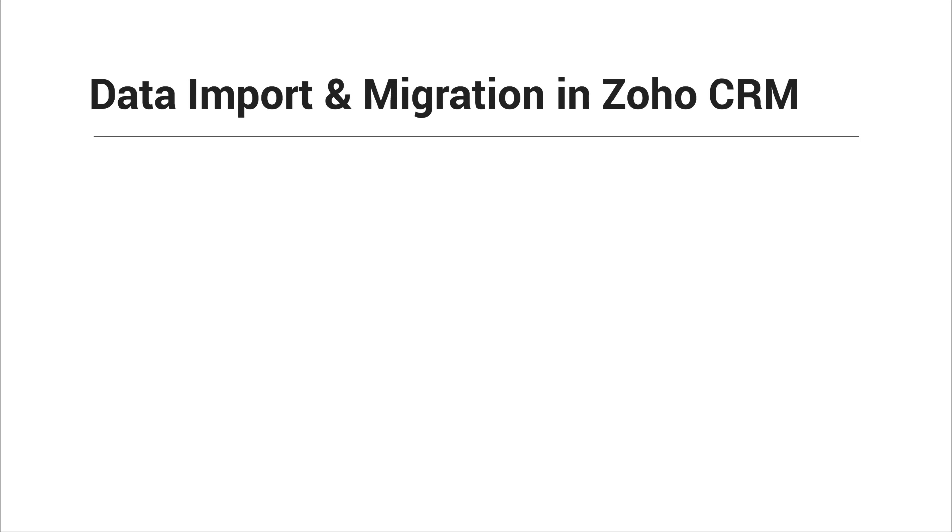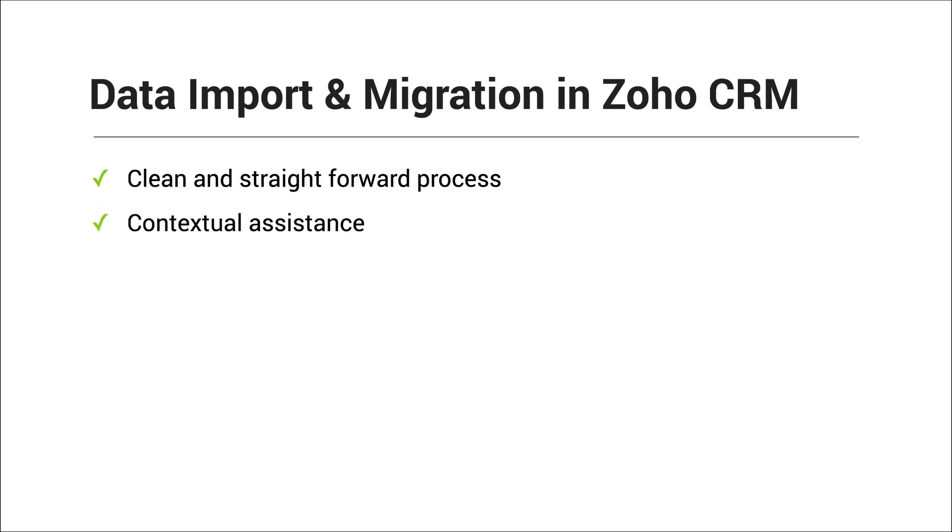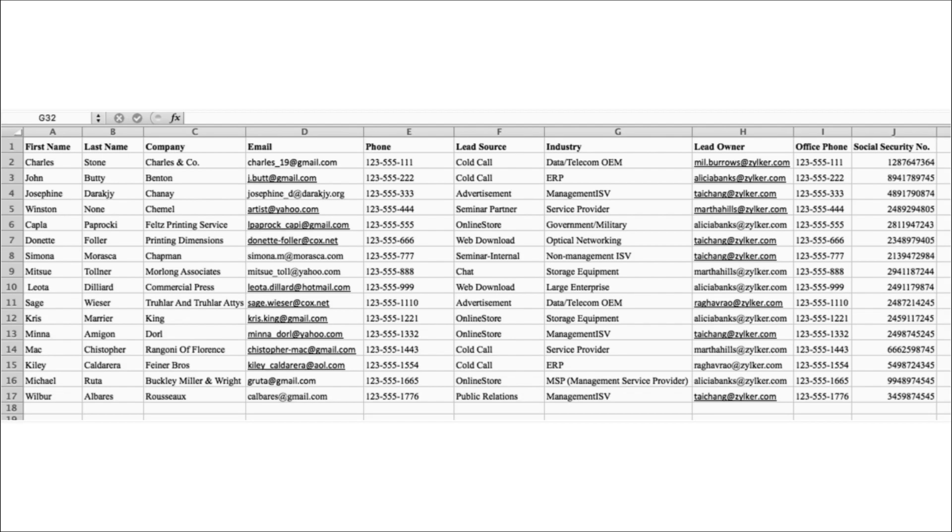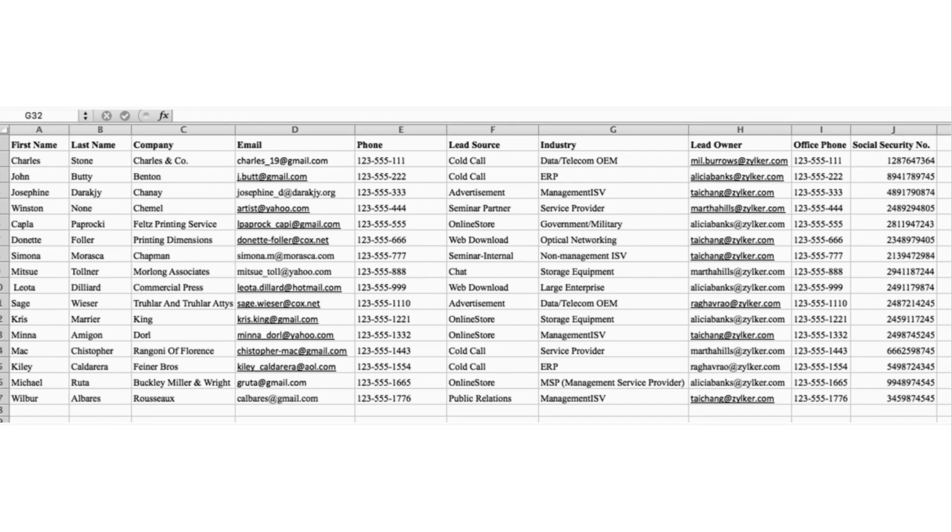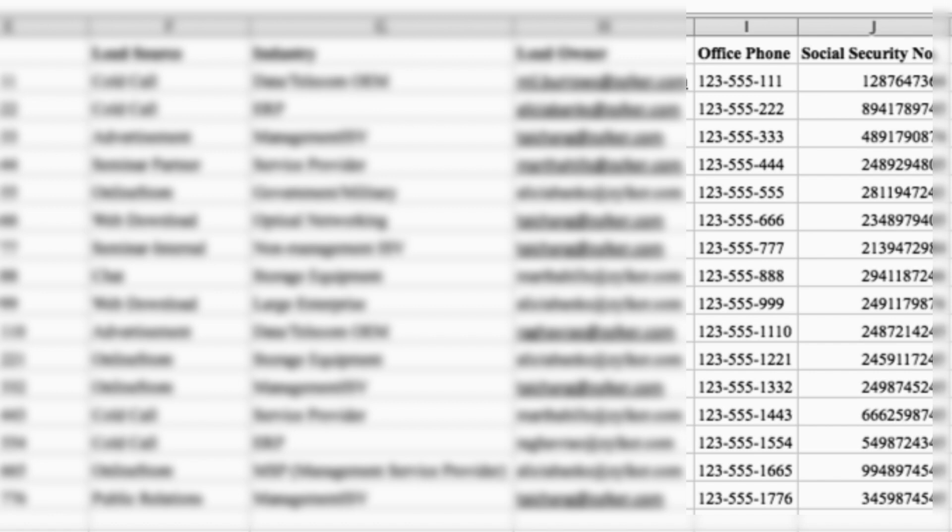With the latest UI revamp, data import and migration in Zoho CRM is a very clean and straightforward process with more contextual assistance provided. Let's say you're importing several contacts into your CRM and these contacts come with some additional information for which there are no existing fields in Zoho CRM.